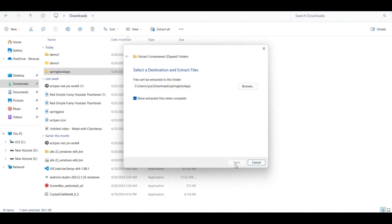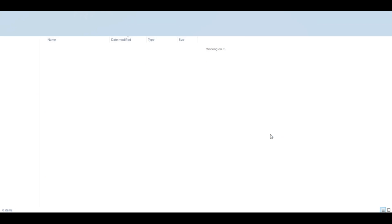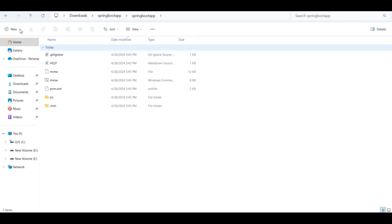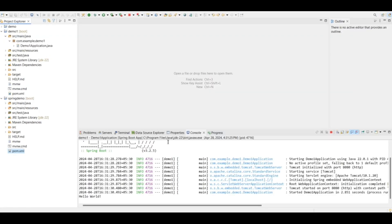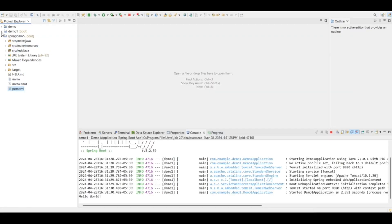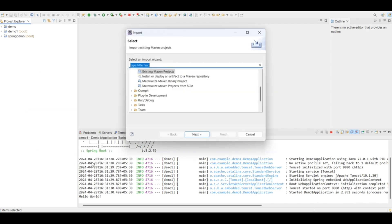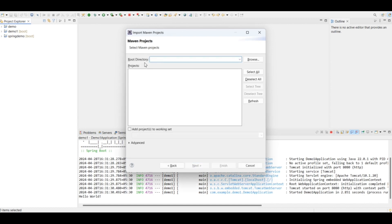Click on extract. Now this is the Spring Boot app project folder. You have to import this in your Eclipse IDE. So go to the Eclipse IDE. In the project explorer tab, right click anywhere in this white space and click on import.